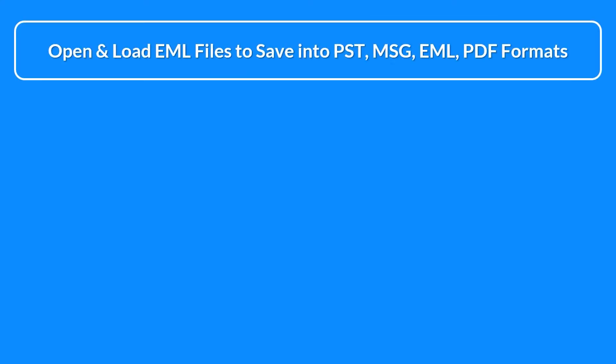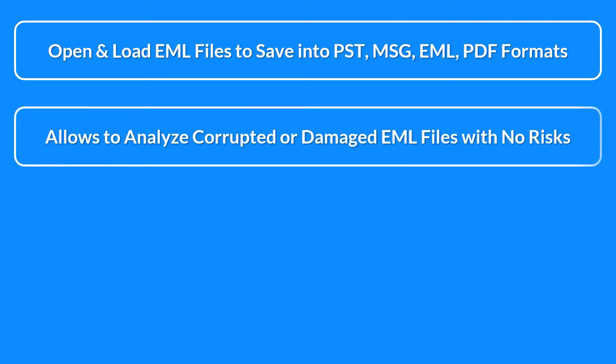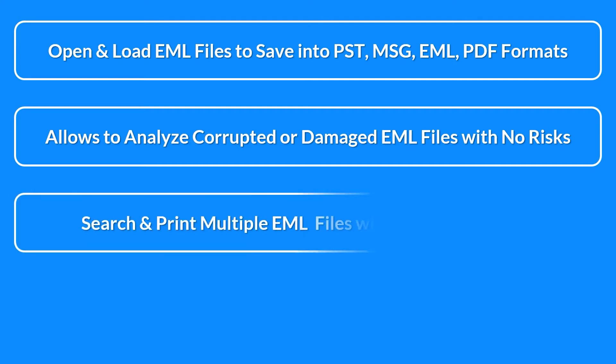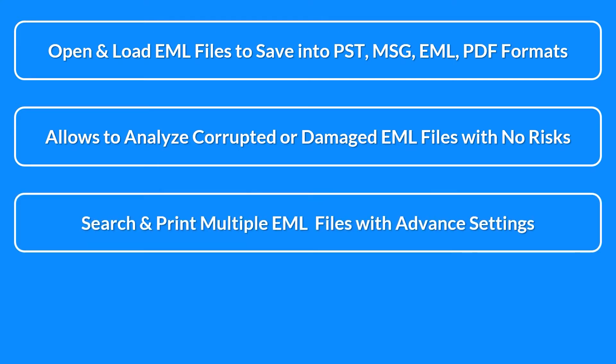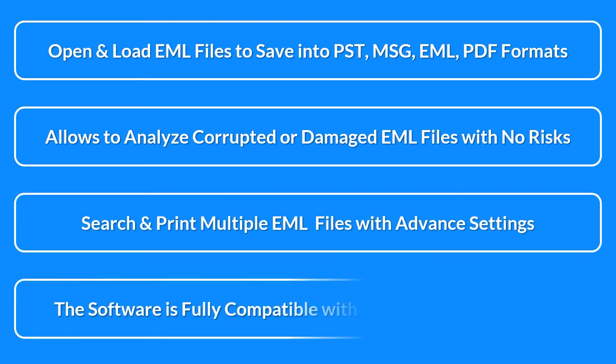Load EML files to save into PST, MSG, EML, PDF formats. Allows you to analyze corrupted or damaged EML files with no risk. Search and print multiple EML files with advanced settings. The software is fully compatible with all Windows OS versions.